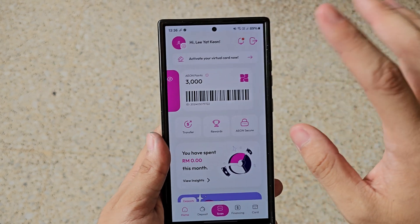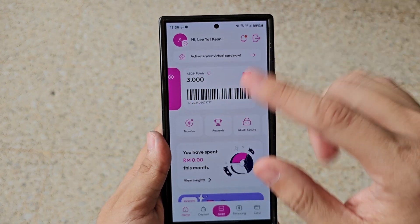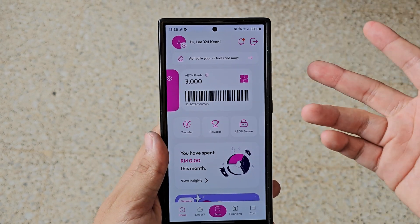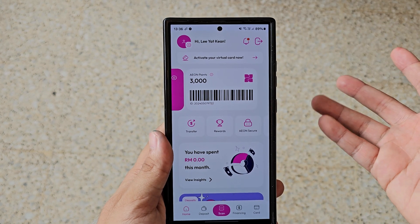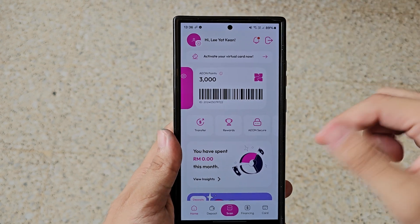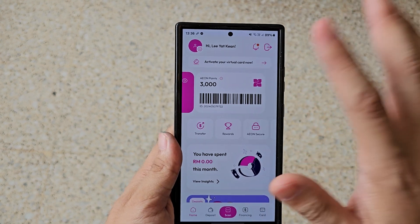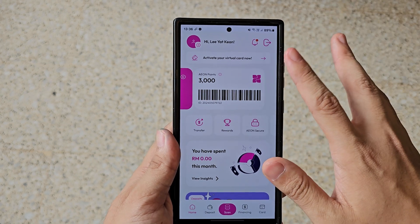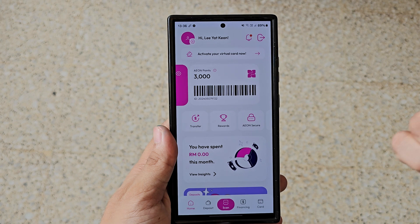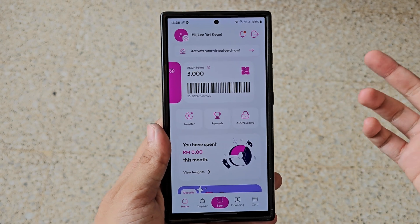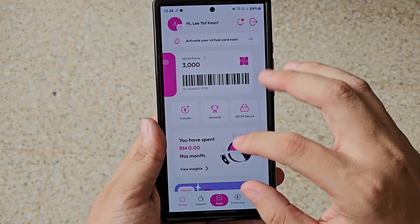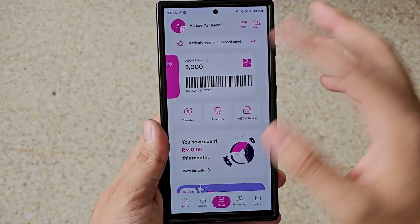If you swipe to the left, it will show your Aeon Points. For first-time registered users, Aeon Bank is currently rewarding 3,000 Aeon Points, and later you can use these points to convert to cash. I'll talk about more details on that in a later part.